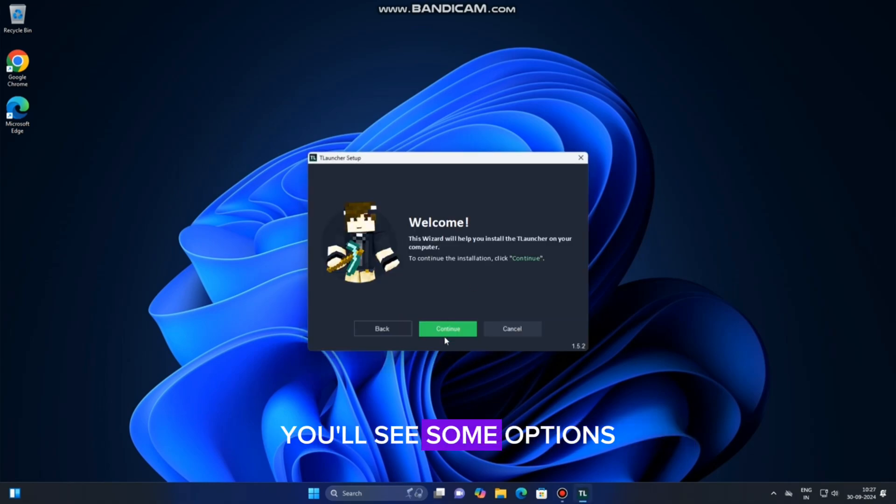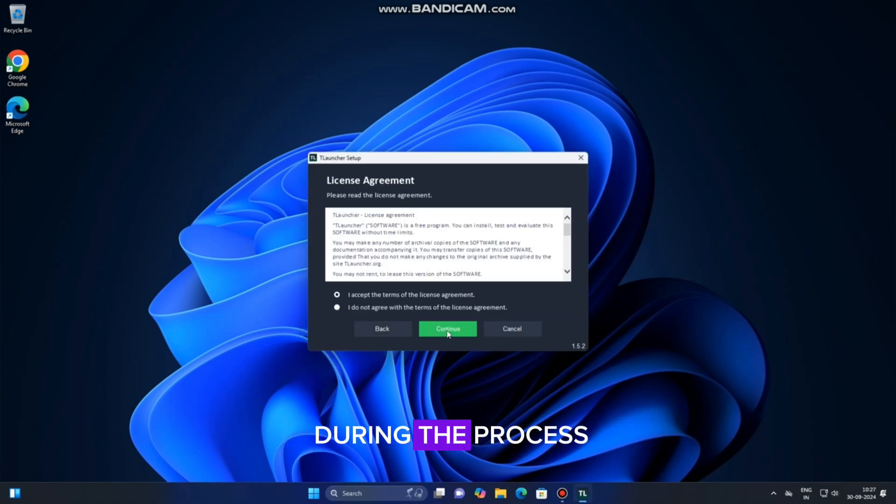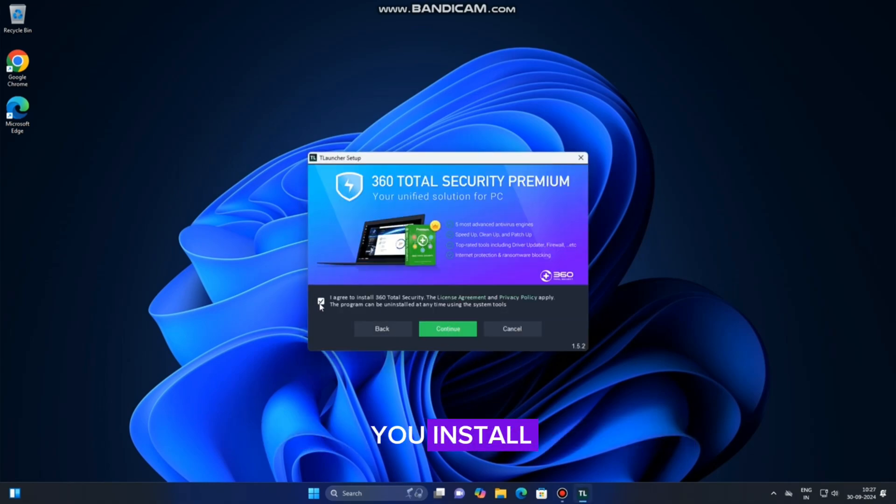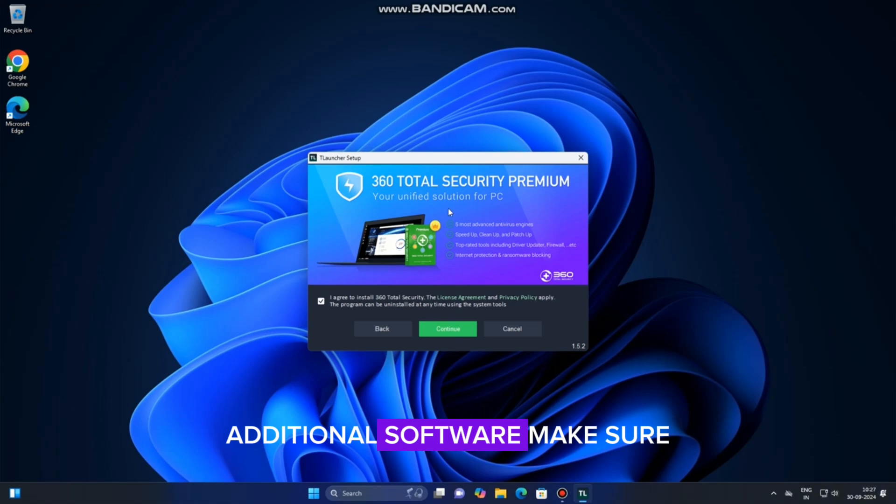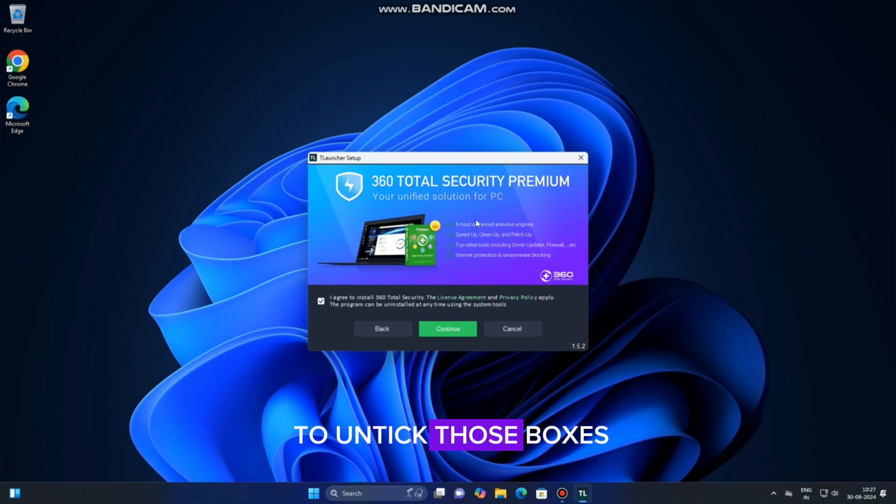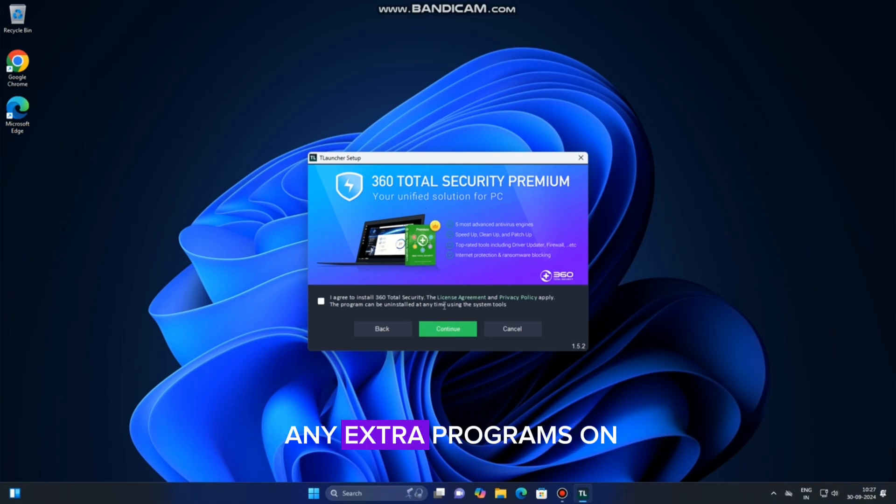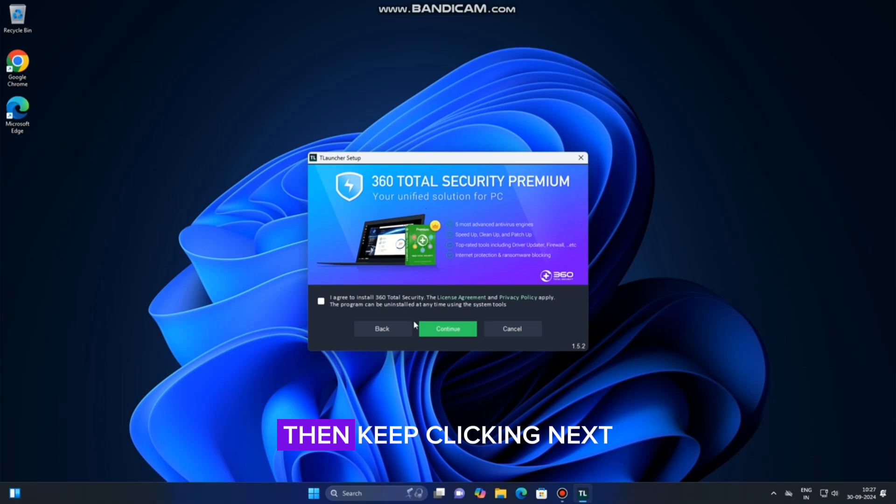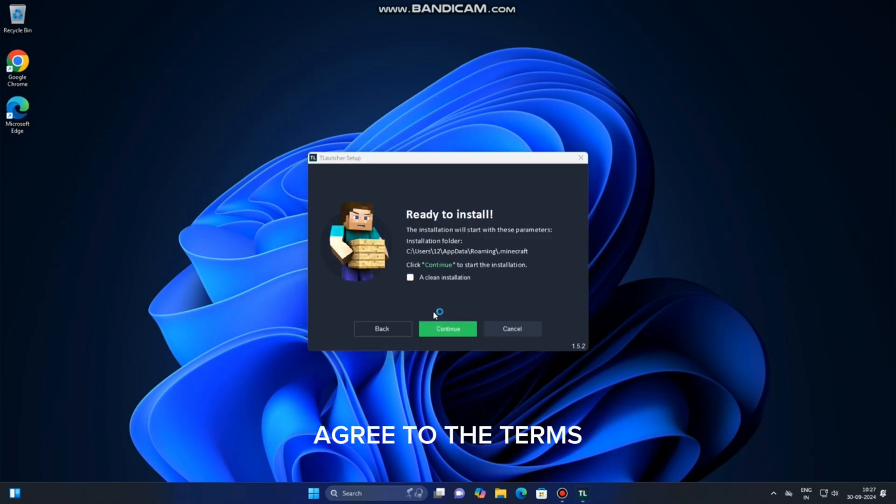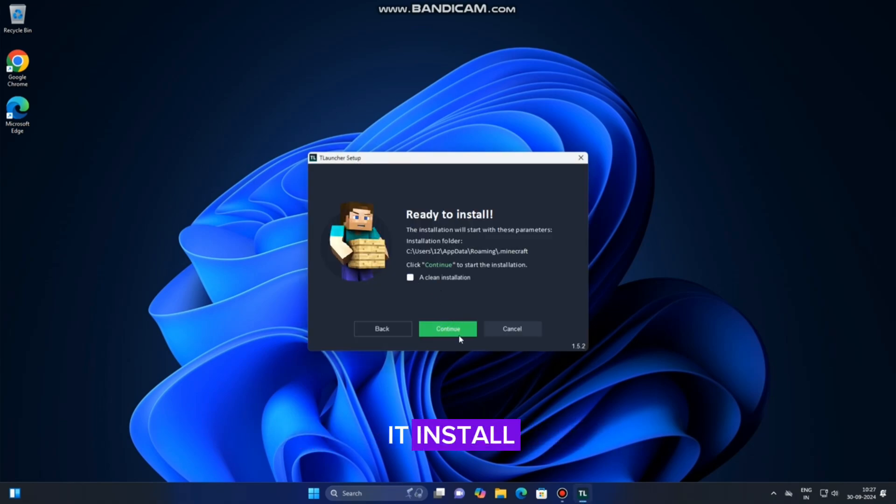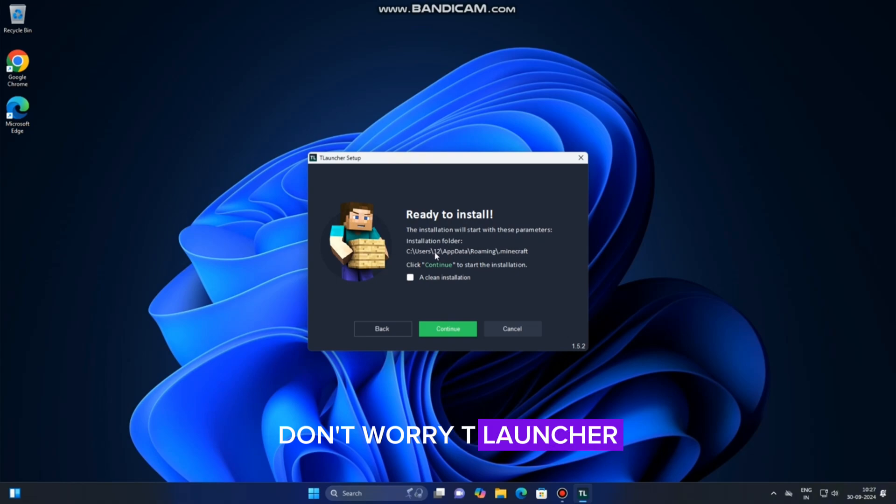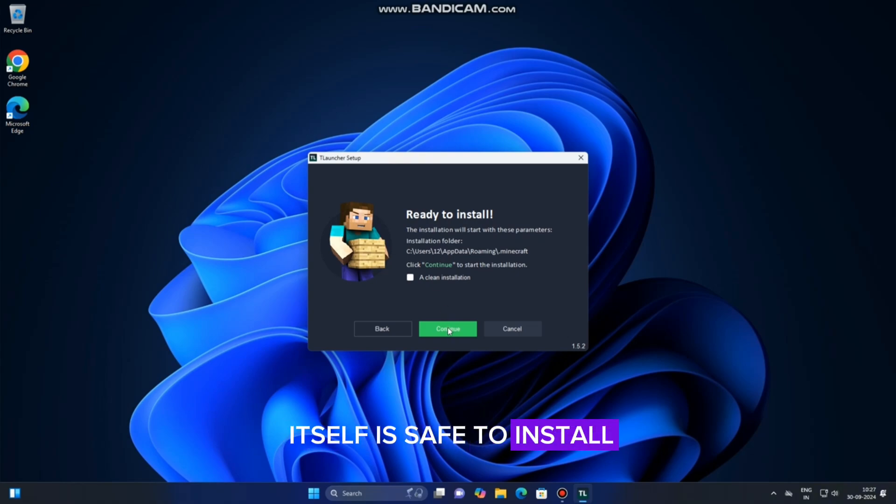You'll see some options during the process where they might suggest you install additional software. Make sure to untick those boxes if you don't want any extra programs on your computer. Then, keep clicking Next, agree to the terms and conditions, and let it install. Don't worry, TLauncher itself is safe to install.